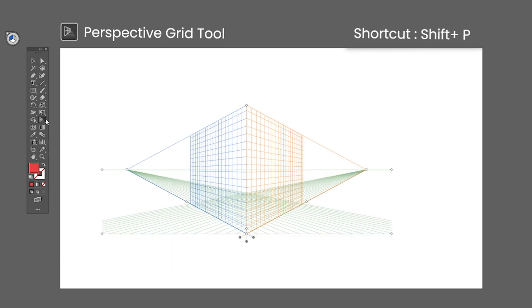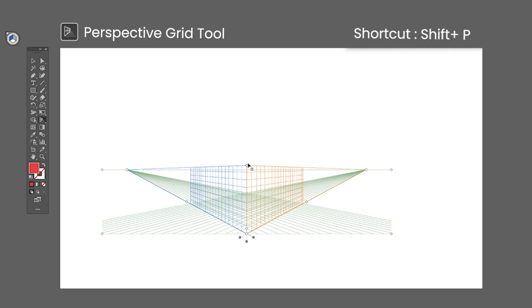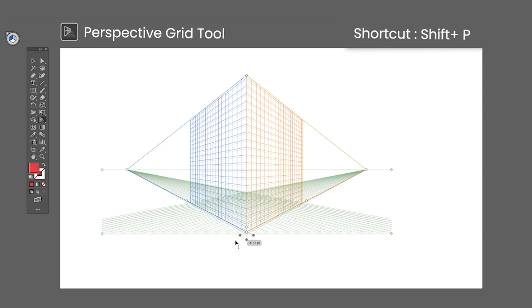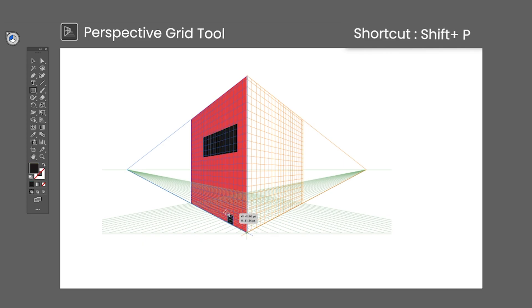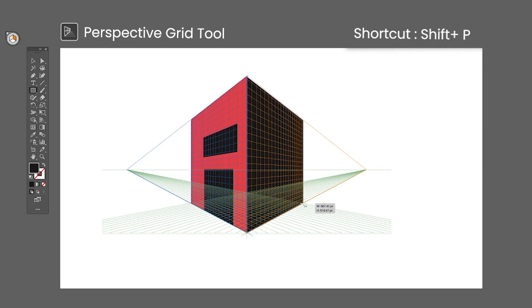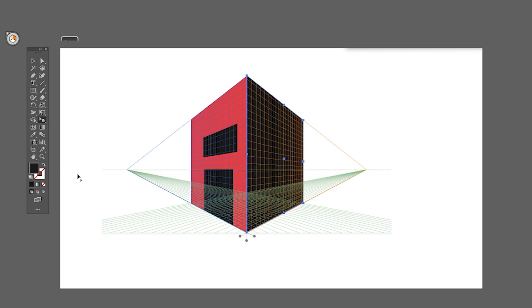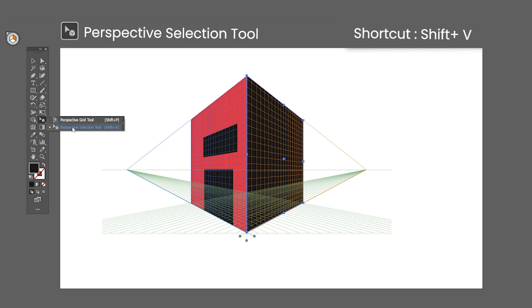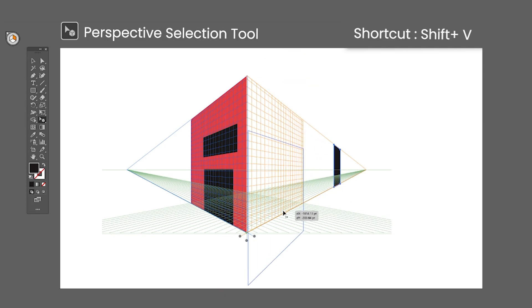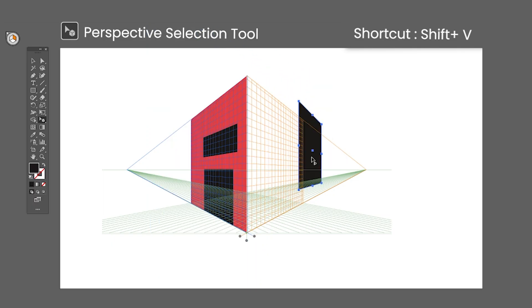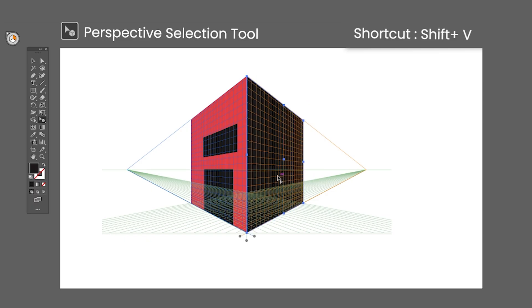The Perspective Grid tool shortcut is Shift-P — selecting this tool brings up the perspective grid in the artboard. The grid angles can be adjusted with the multiple control points in the grid. While the grid is active, objects will be created within a specific side of the perspective. The side can be changed using the icon in the corner of the screen or using the shortcuts 1, 2, 3, and 4. To close the grid, select the Perspective Grid tool and click the X on the icon. The Perspective Selection tool shortcut is Shift-V — it allows you to move objects inside the perspective. Moving objects with this tool automatically scales and distorts them to stay in perspective. While moving, you can use shortcuts 1, 2, or 3 to change the perspective side.